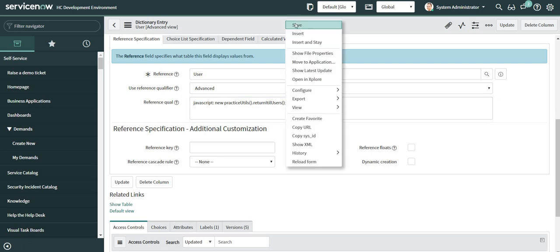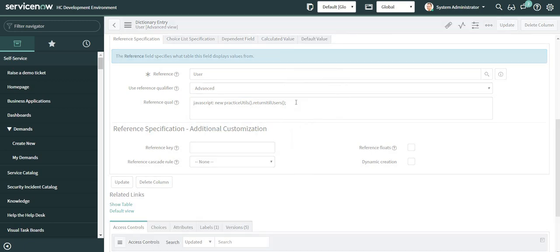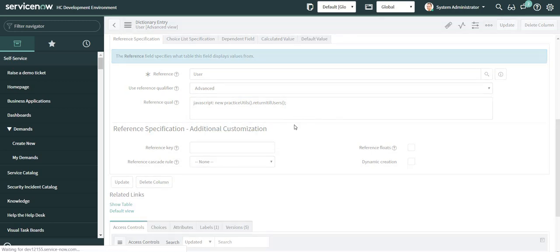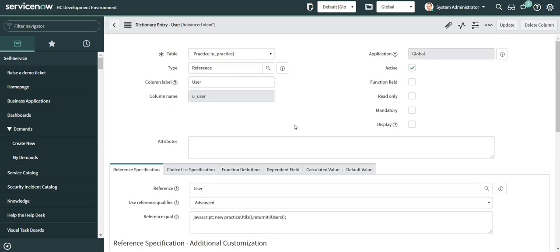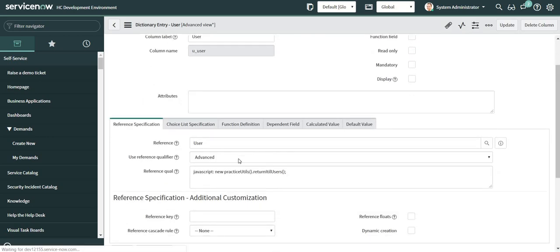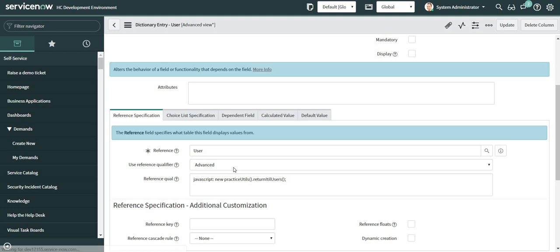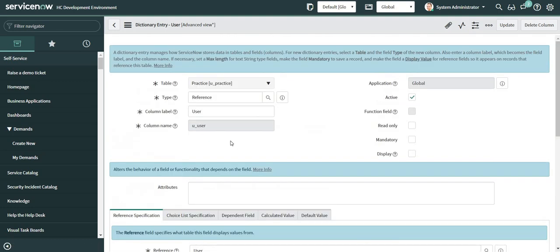So let me try to save it now. And it will be saved successfully. So you can see that now it has not reverted back to simple reference qualifier.